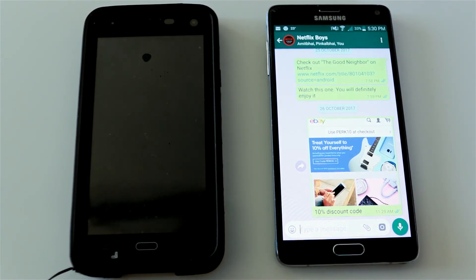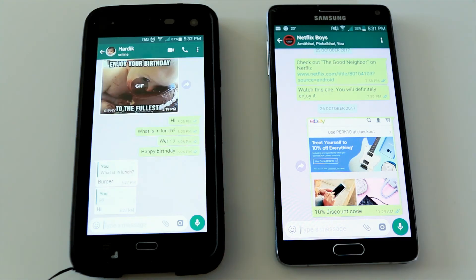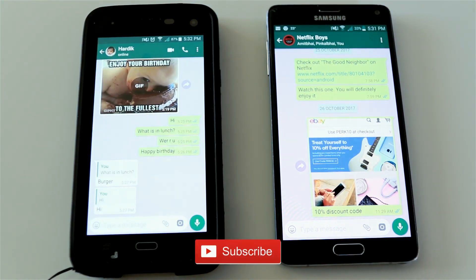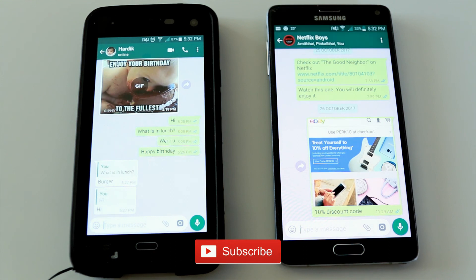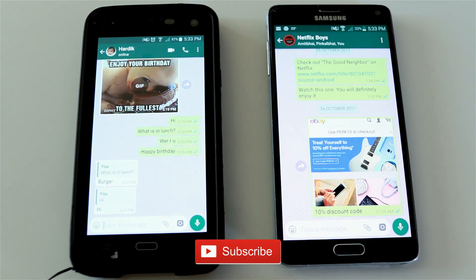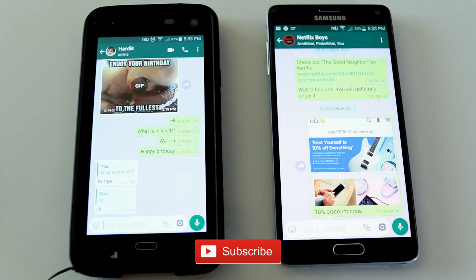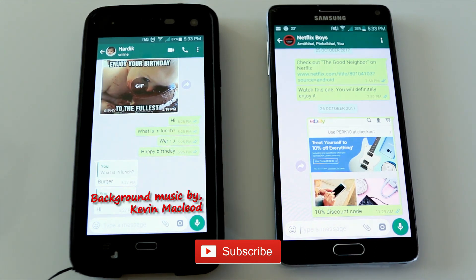So these are the six WhatsApp features you might not know about. If you know one or all of these features, comment below. Also check out six more features you might not know about WhatsApp via the link in the description. I hope you enjoyed this video — please subscribe, give it a thumbs up, and share with friends who aren't aware of these features. Thanks for watching, see you next time, bye!